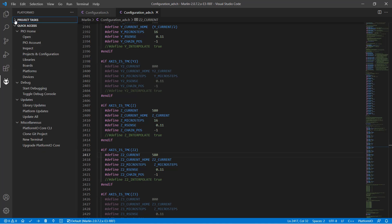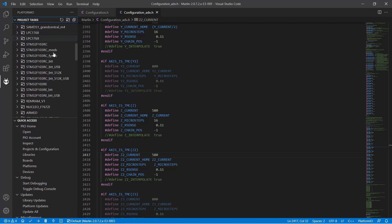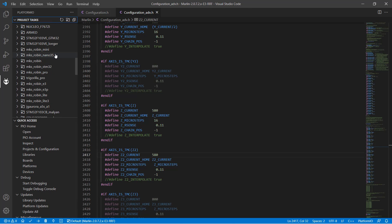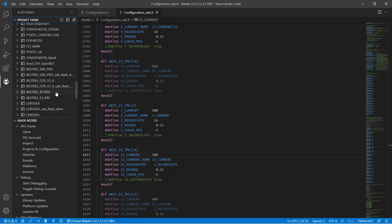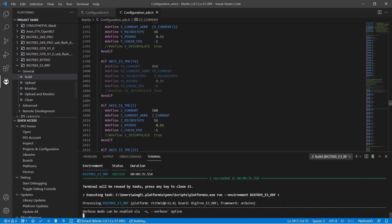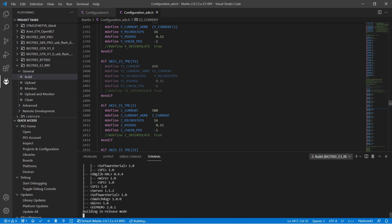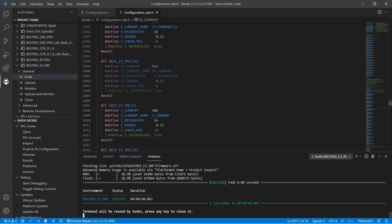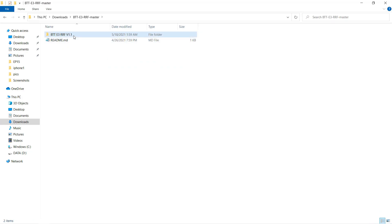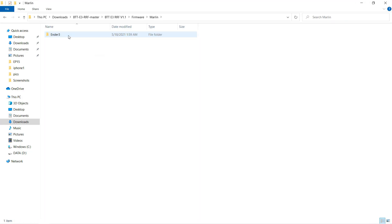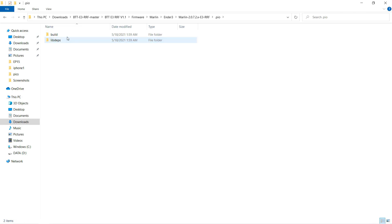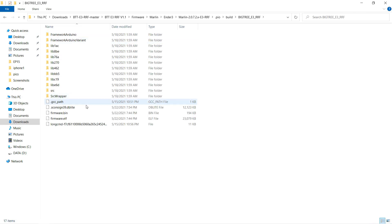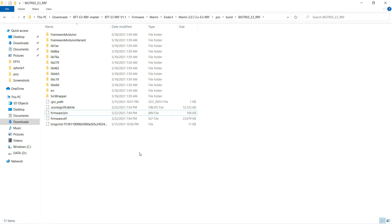Click on the alien head icon, select btt e3rf from project tasks, and click build. After a while, the terminal will show the success message. Go back to the Marlin folder .pio, build, and bigtree e3rf. Copy the firmware.bin file to the root of the SD card, and turn on the printer.